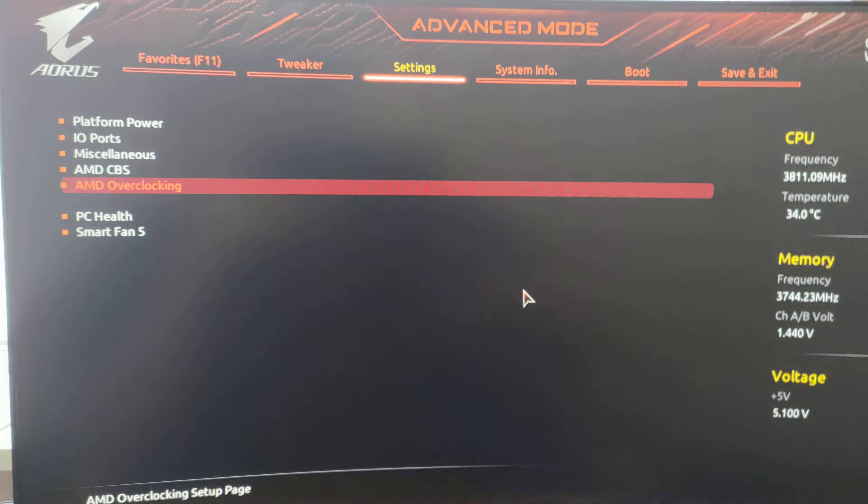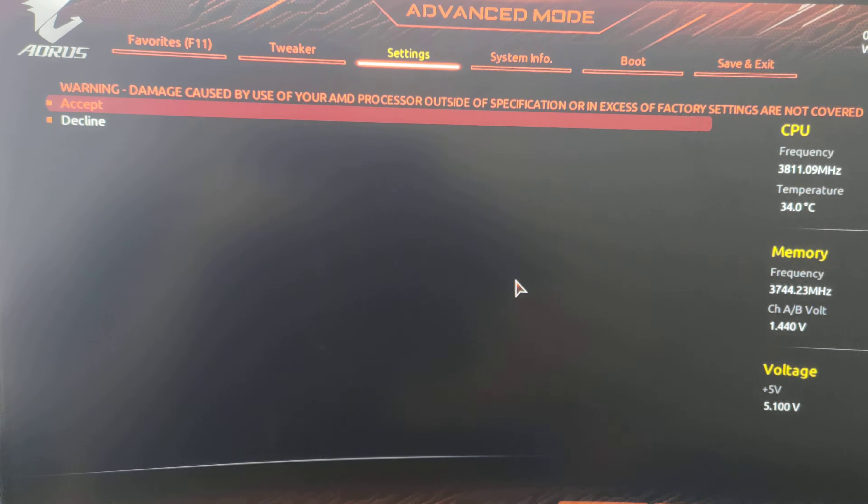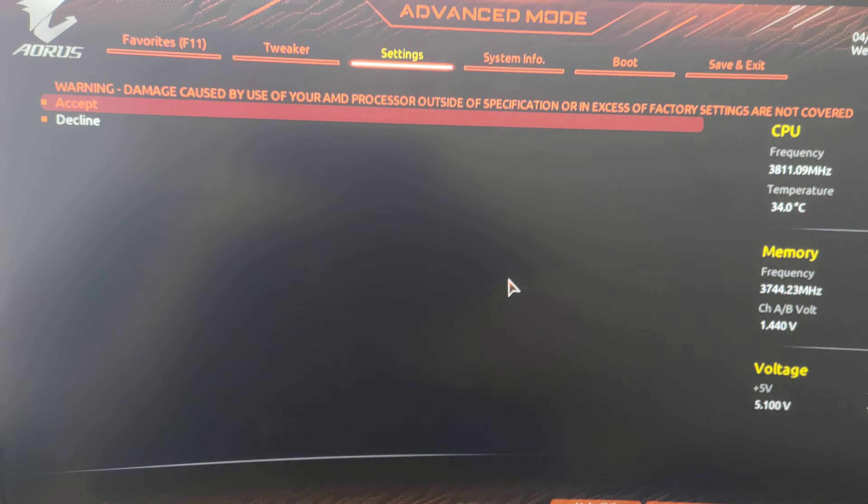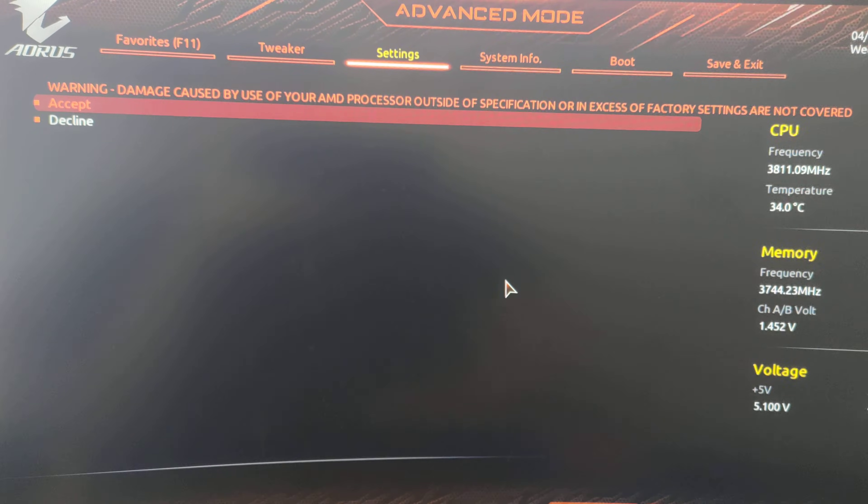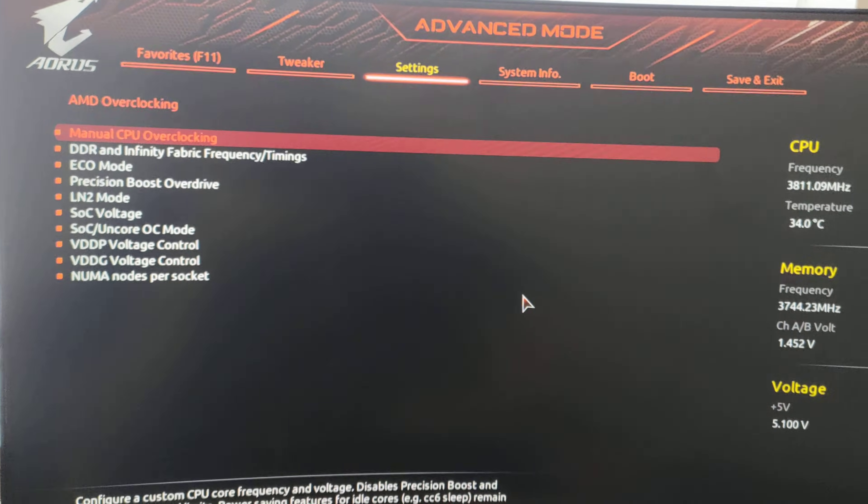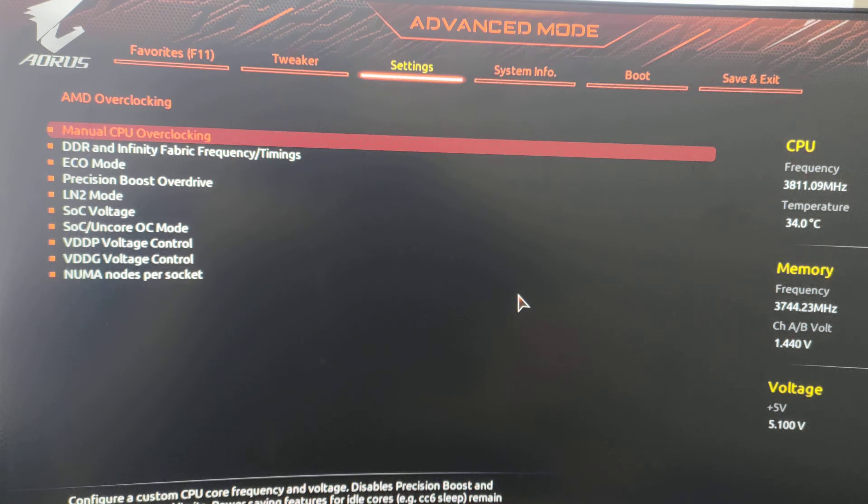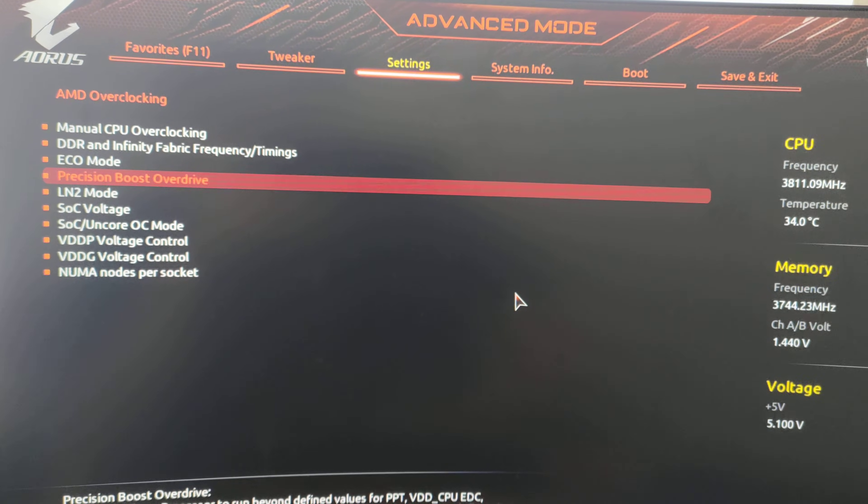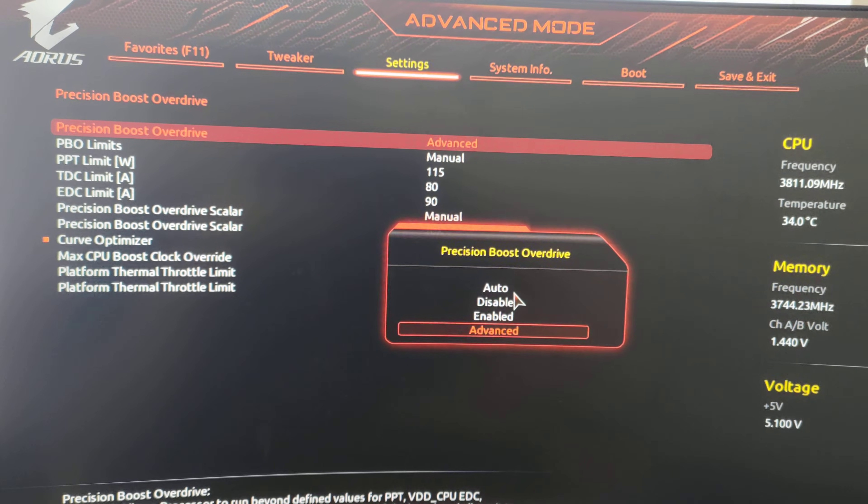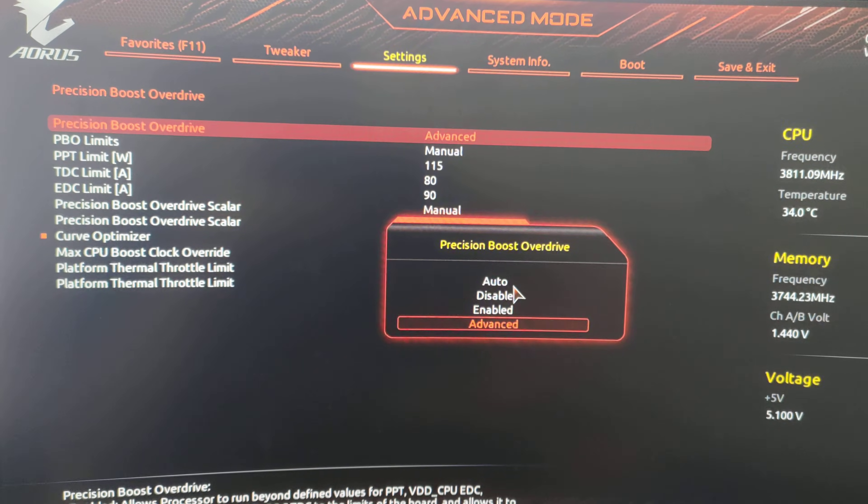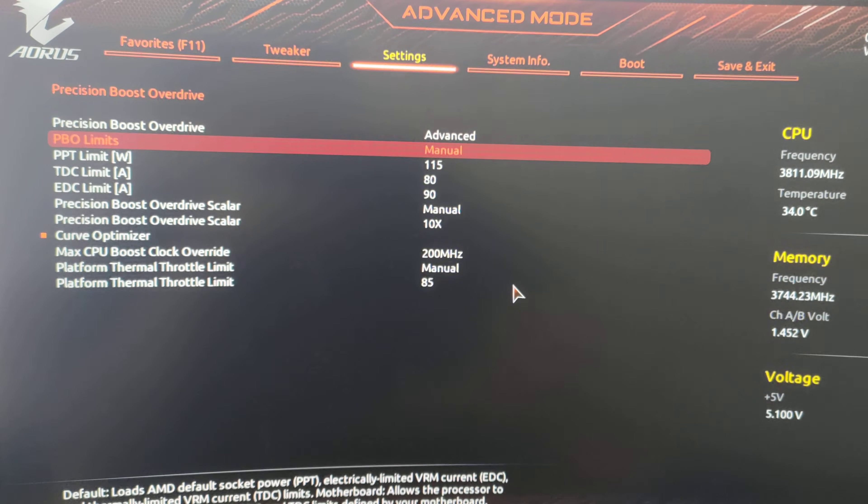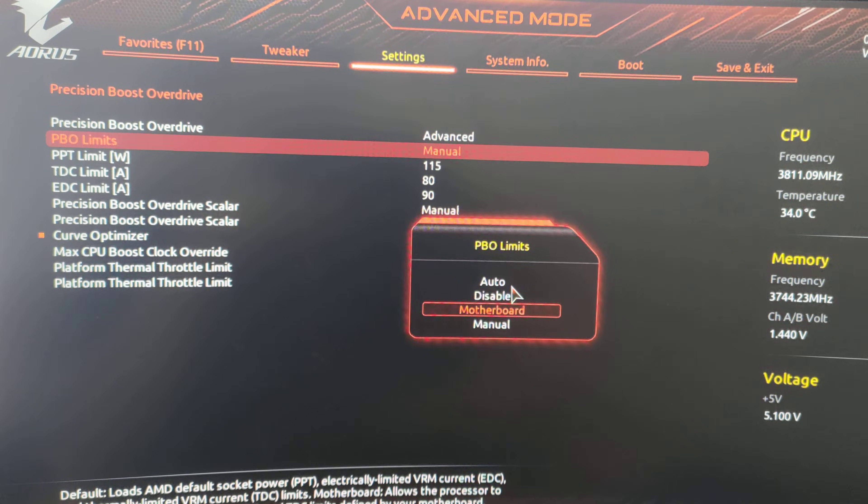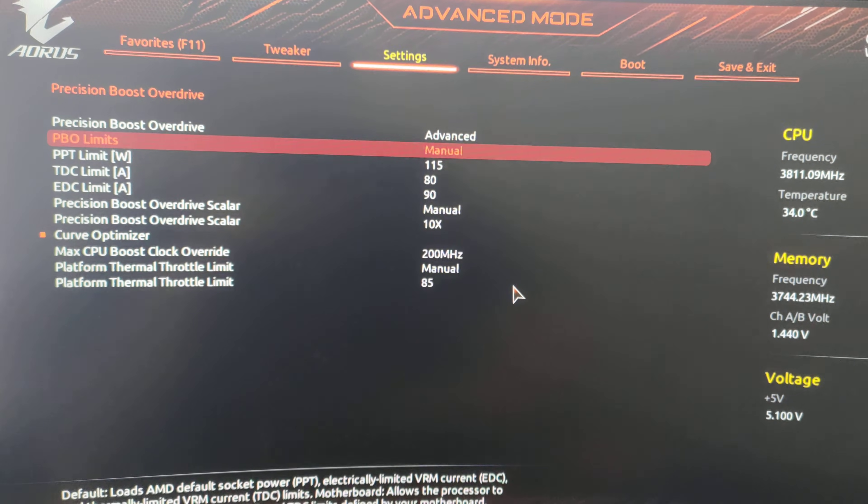You want to look for AMD overclocking. It'll typically ask you this, which you're going to select accept. And what you want to do is go into precision boost overdrive. You want to put this on advanced. It'll typically be on disabled. You put on advanced, you do PBO limits. It will typically be on auto, you're going to put on manual.